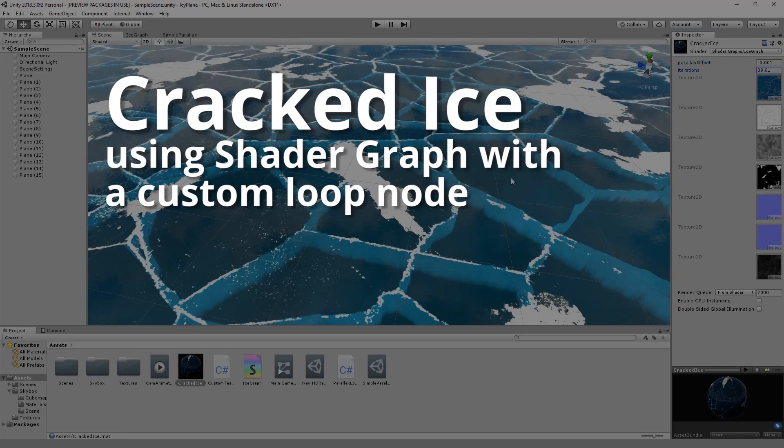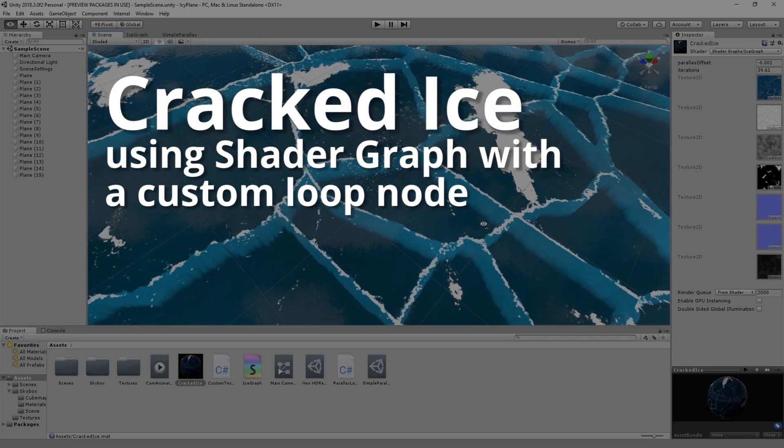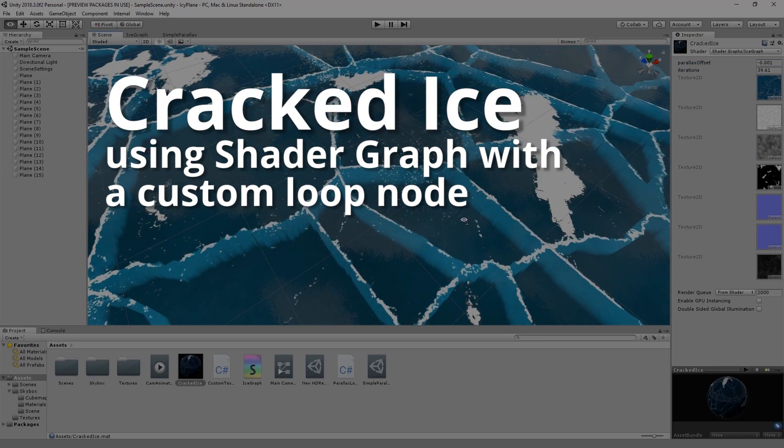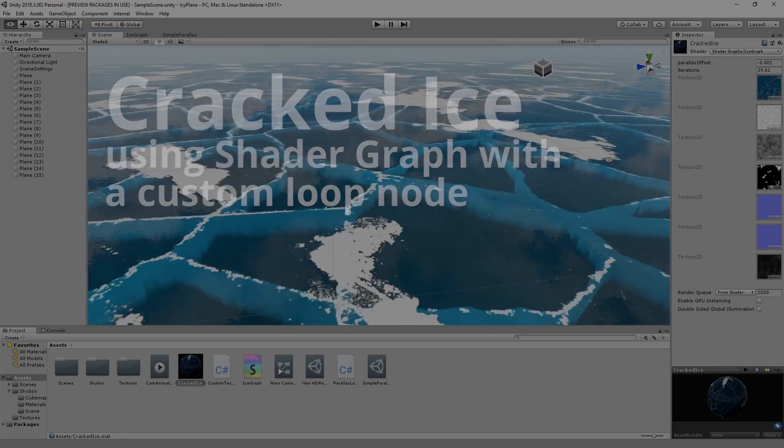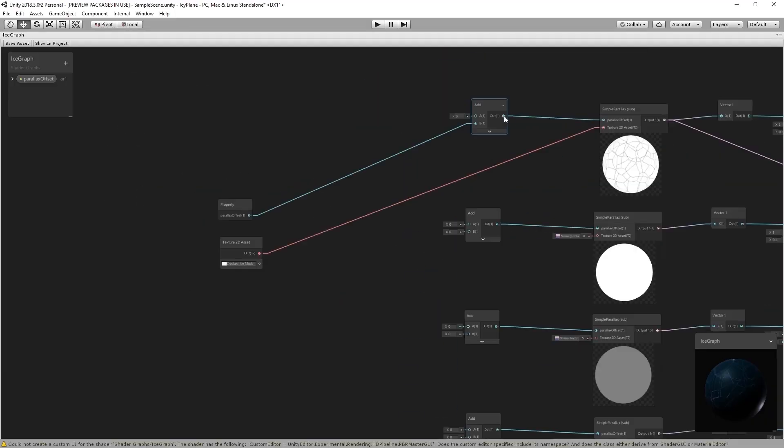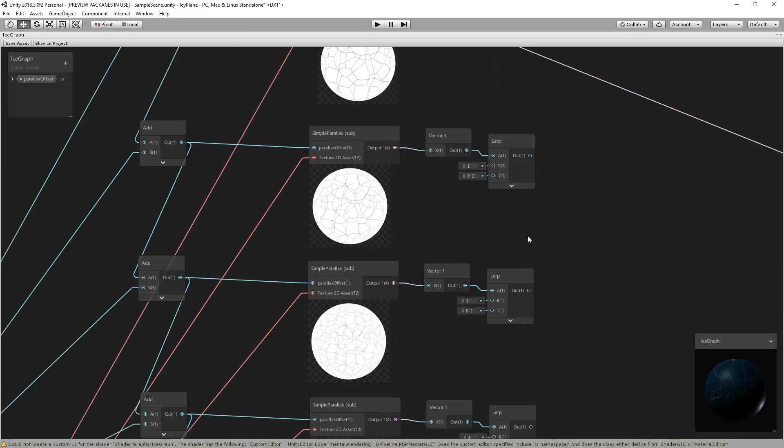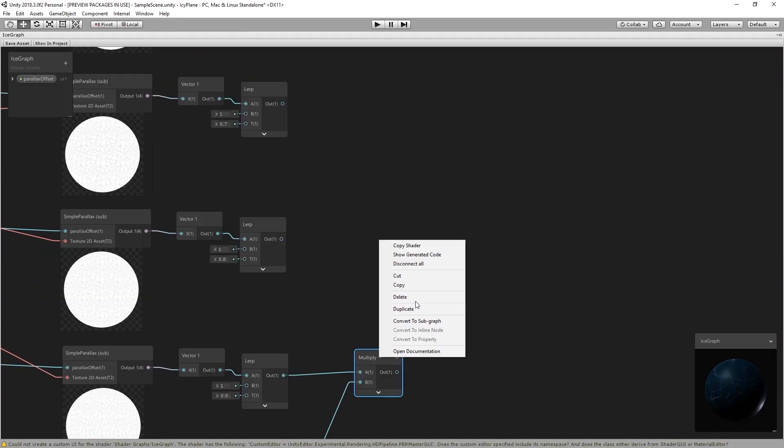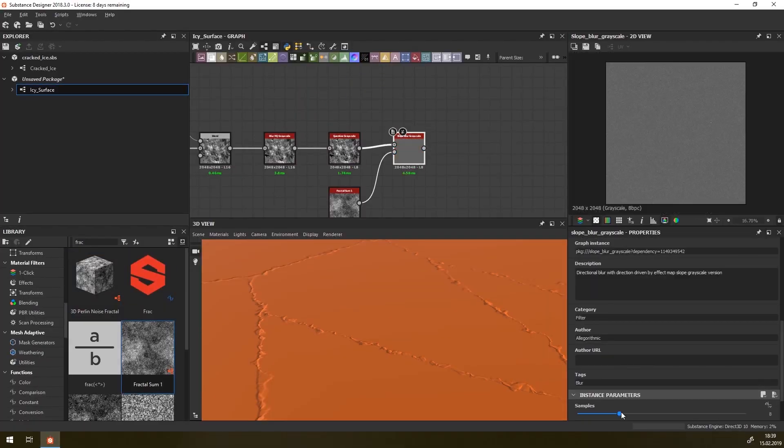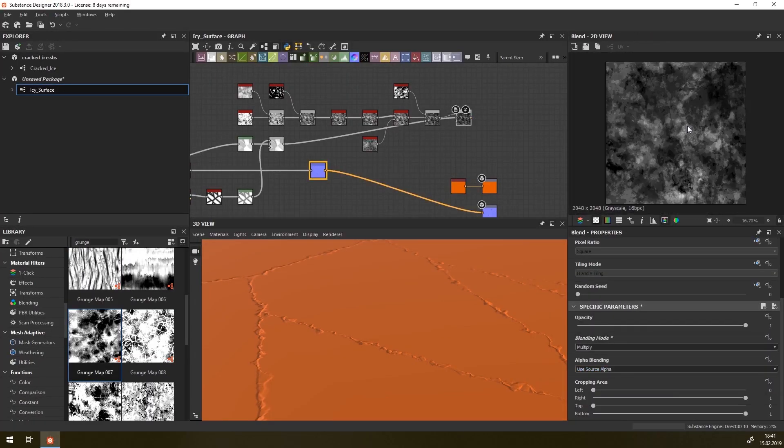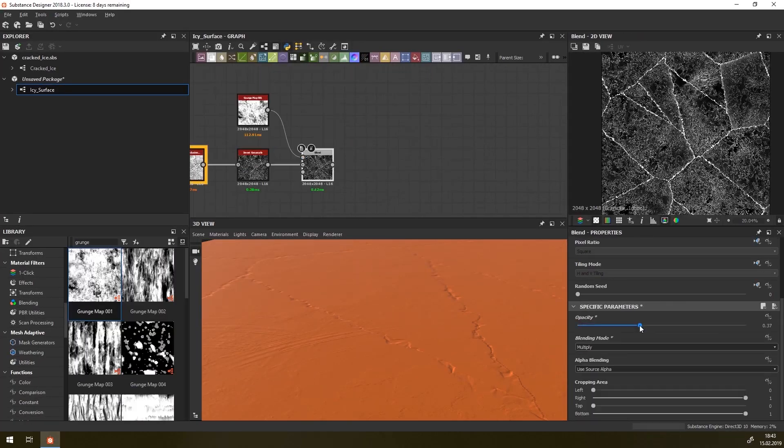Hello and welcome to the third part of our series on creating a cracked ice material within Unity. In the previous episodes we showed you how to build this shader completely in the shader graph and how to create the textures using Substance Designer.